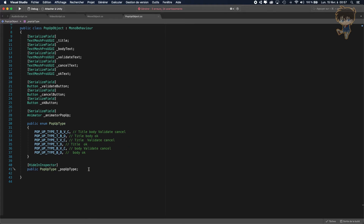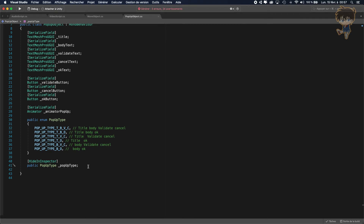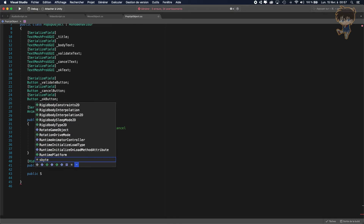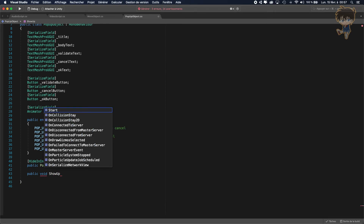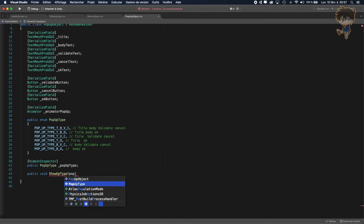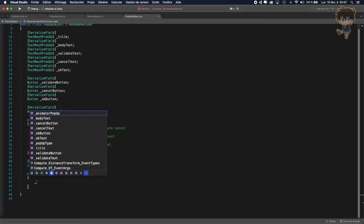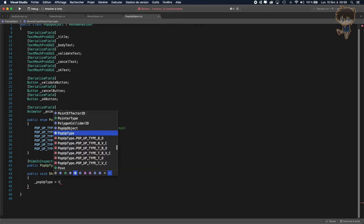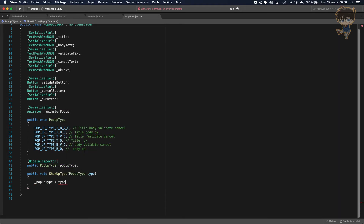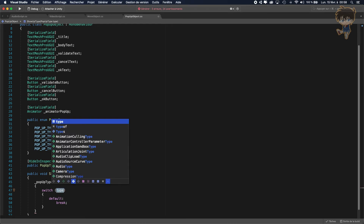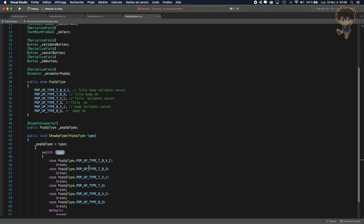For the last part, let's create our function: public void ShowUpType with parameter PopupType myType. Inside, set underscore popupType equal to myType, then switch on type.